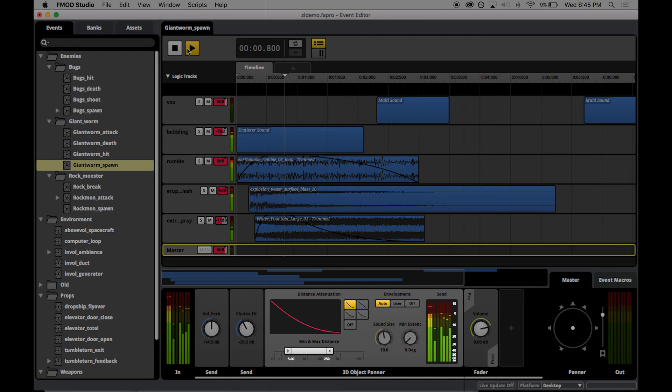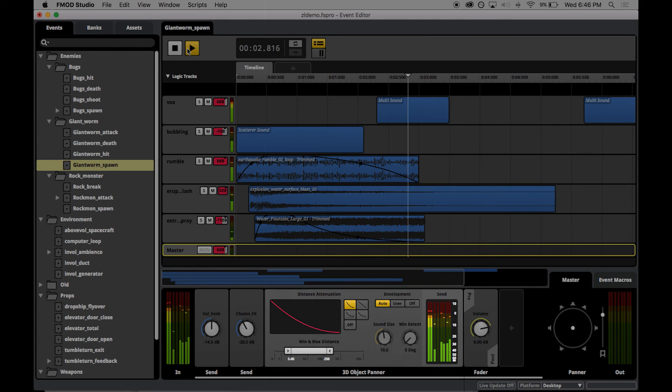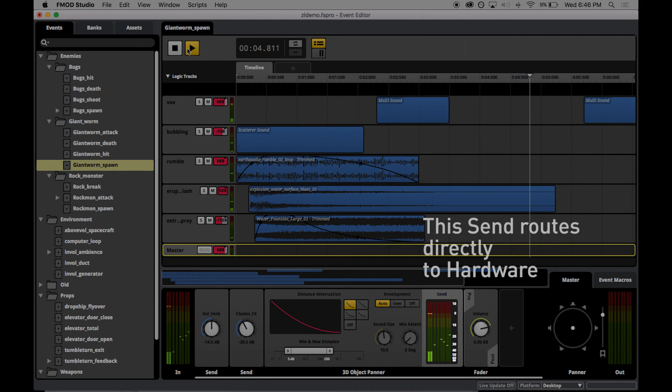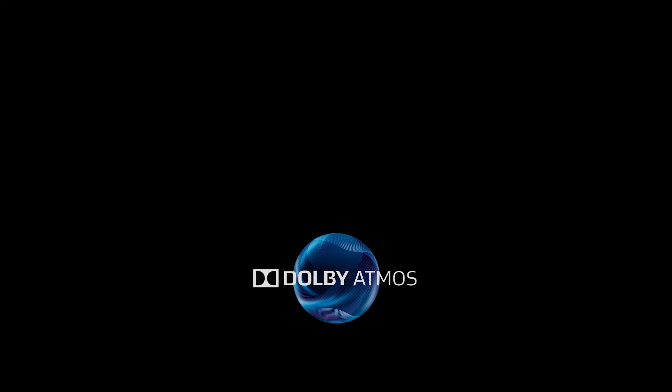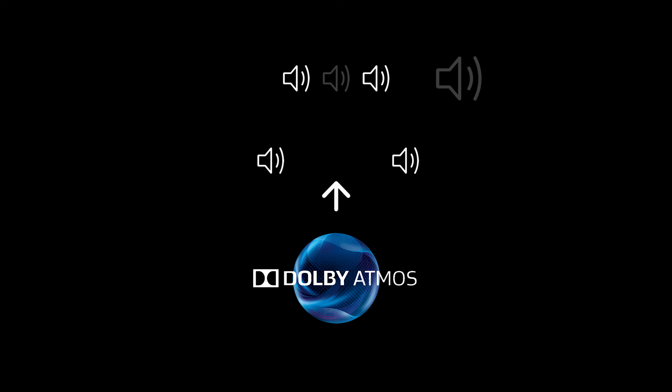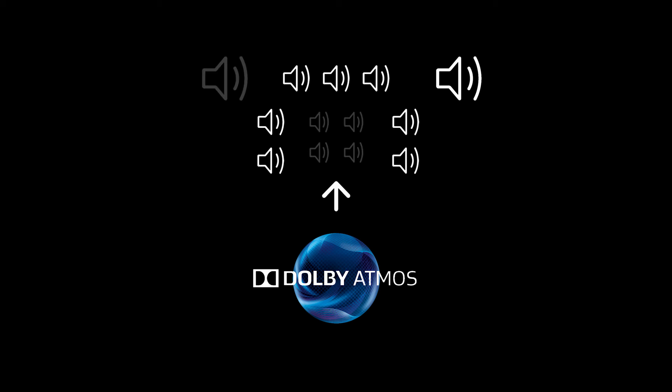The output of the panner is routed directly to the output of the project, bypassing the standard FMOD mixer. When a Dolby Atmos receiver is used, this output is then deployed across any arrangement of speakers. All processing is done through this receiver, so there is no CPU or memory cost at the console when using the object panner with the Atmos hardware.